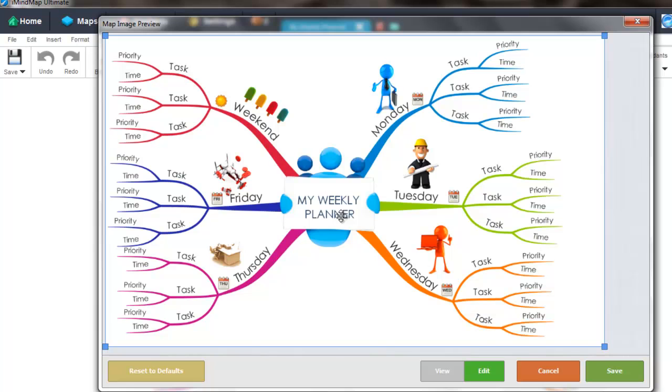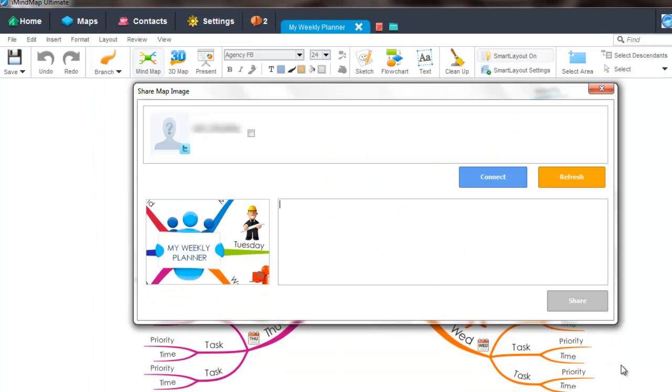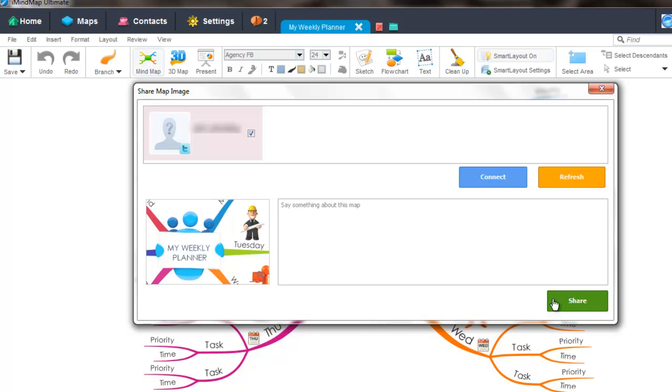When you are done, select save and then simply select the account you wish to share to and then select share. This will post it directly to Facebook or Twitter.